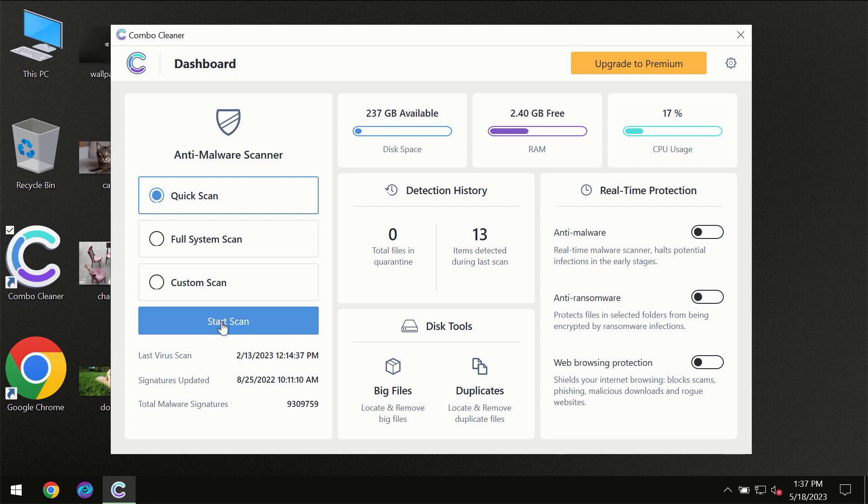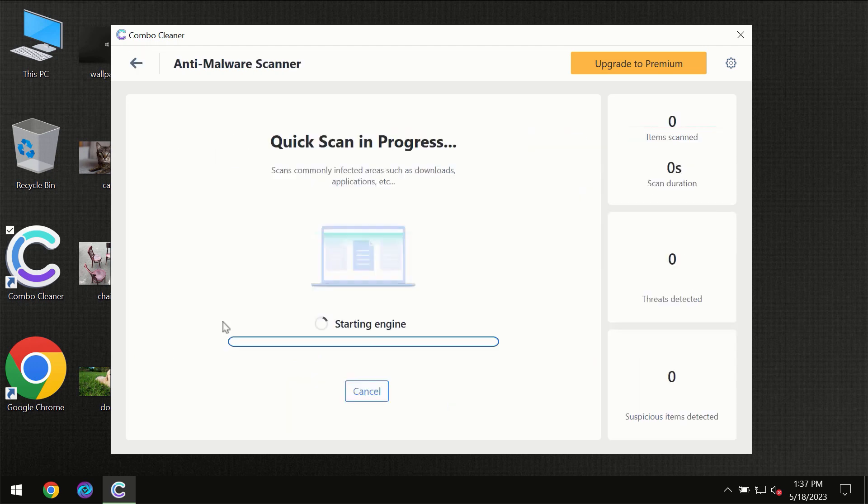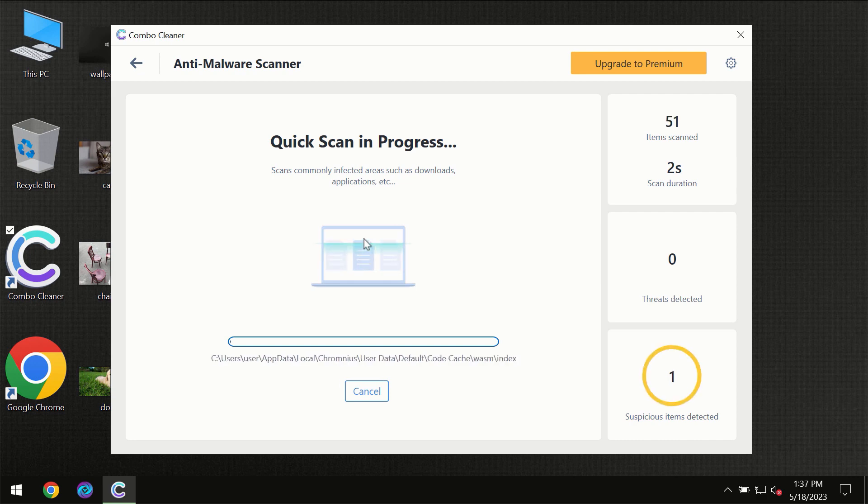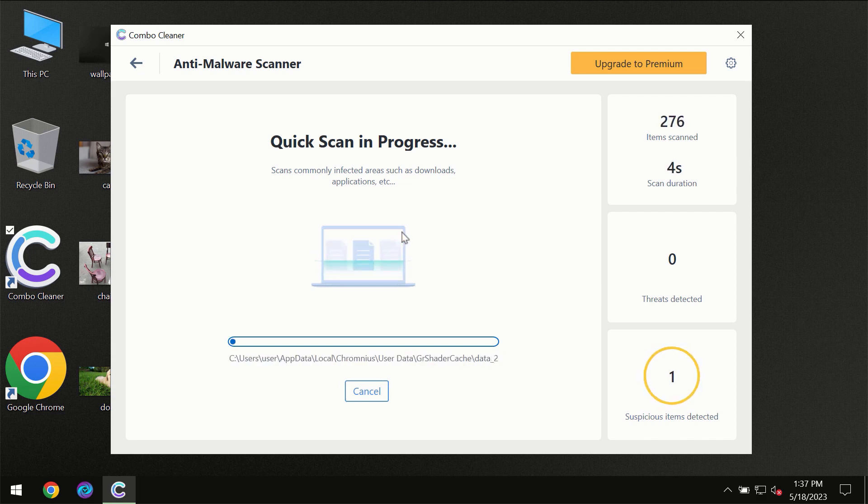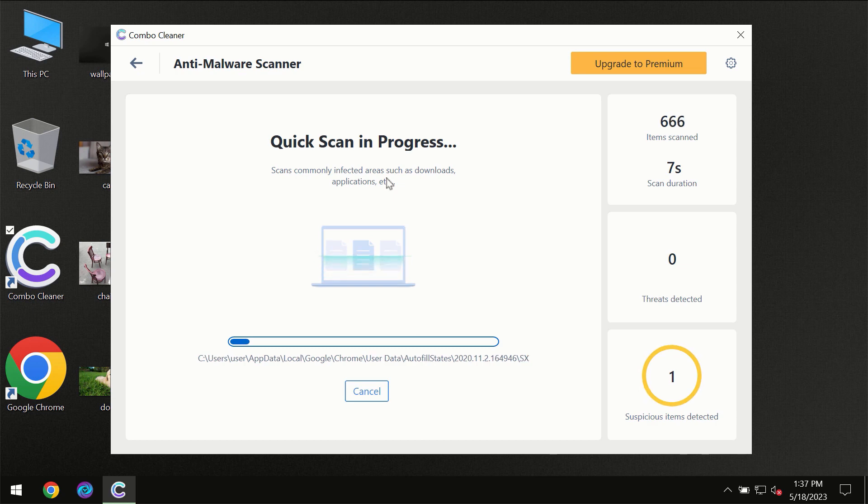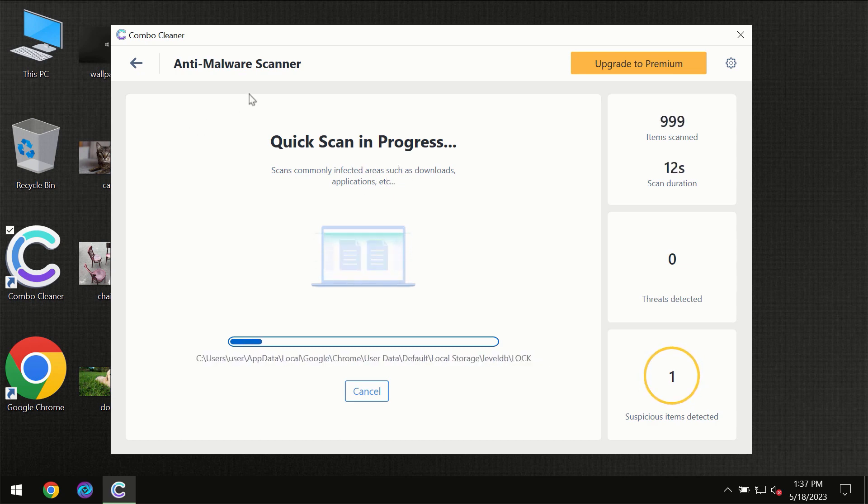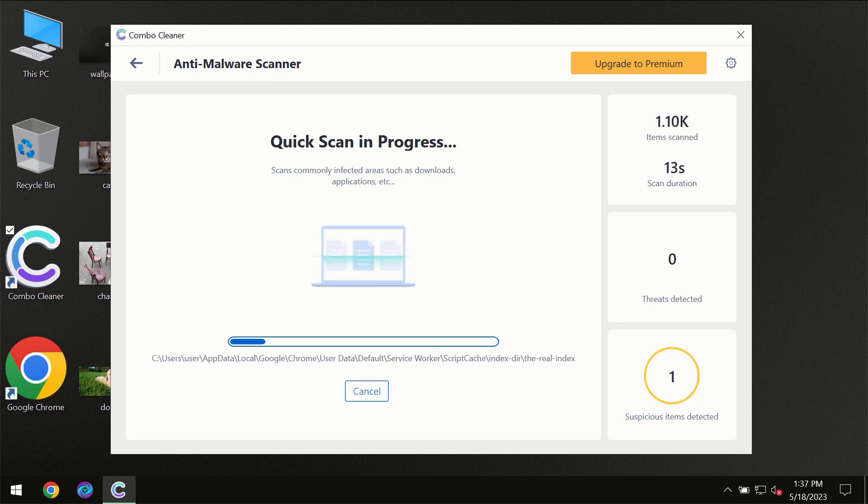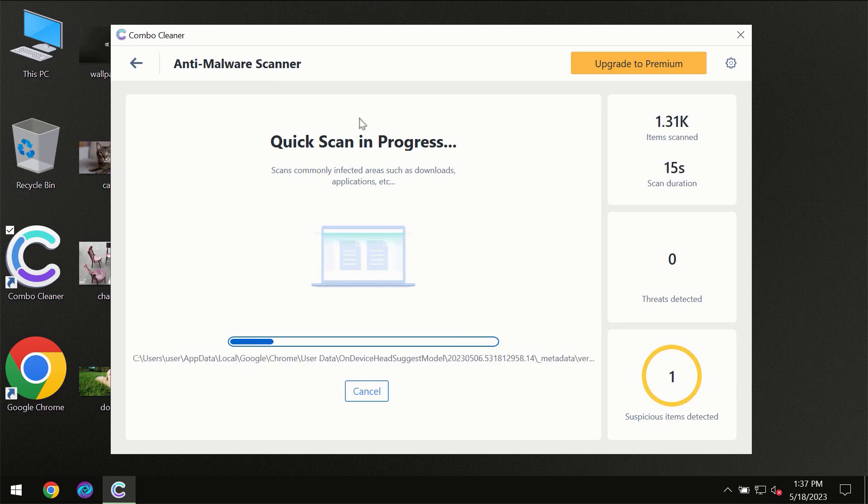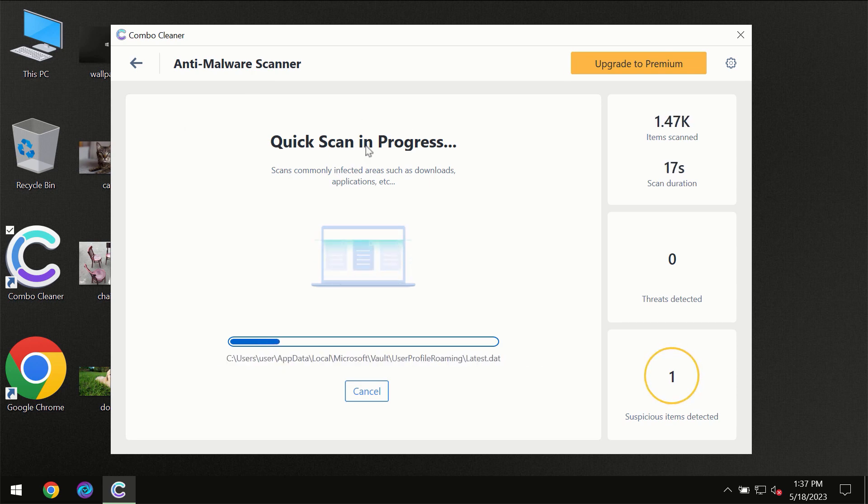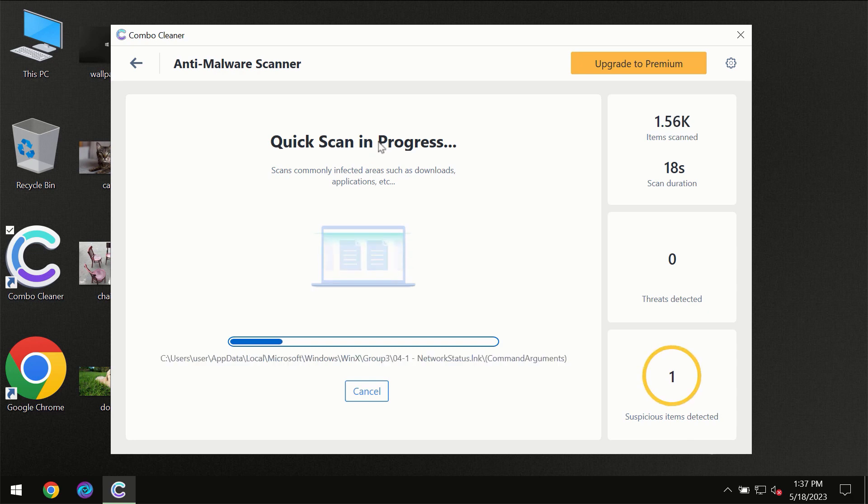You need to click on start scan button and then the scanning will immediately begin. But most likely the program should first of all update its anti-malware database which is definitely essential for proper detection and removal of any malware.